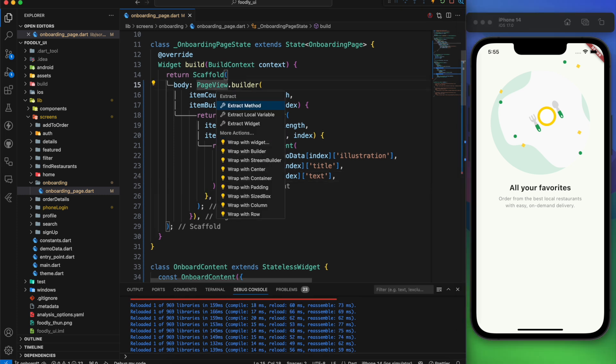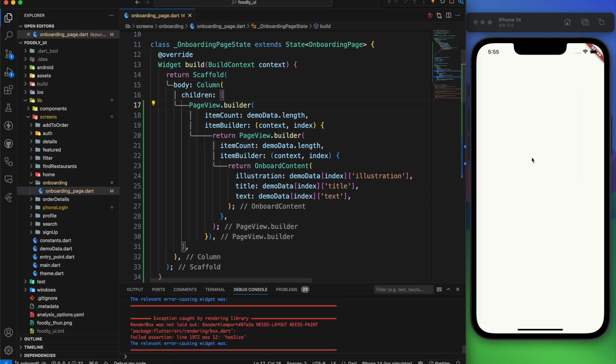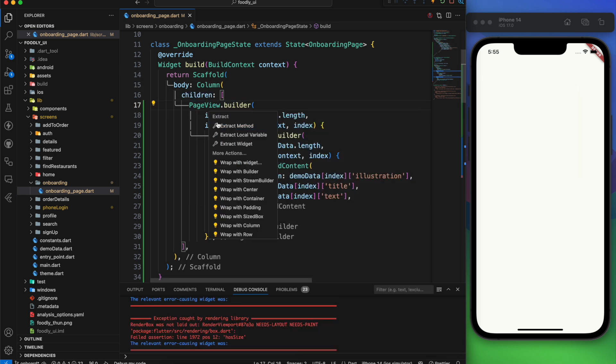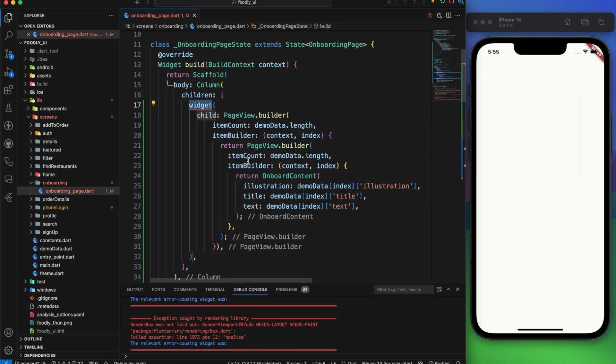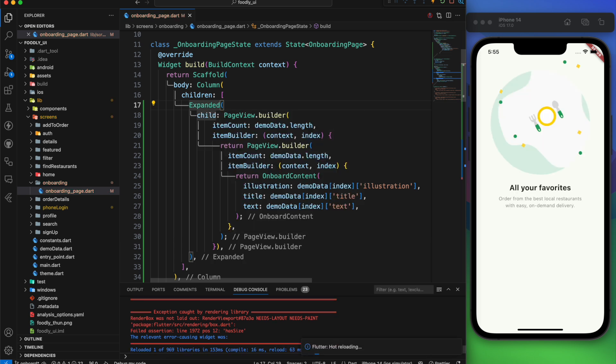Wrap the pageview with a column. Now it shows a blank screen. Don't worry. Just wrap the pageview with an expanded widget. And the problem is solved.